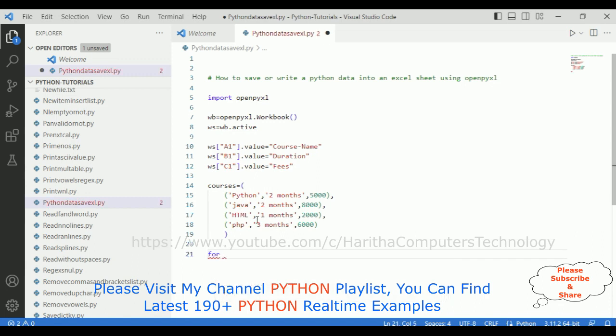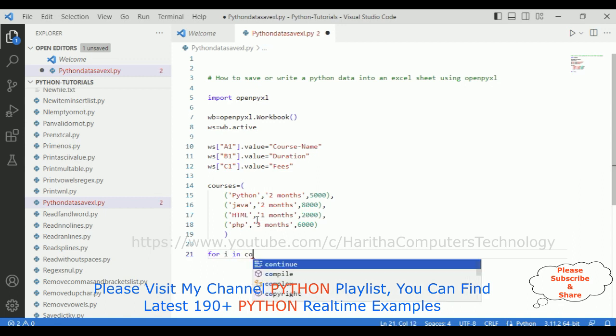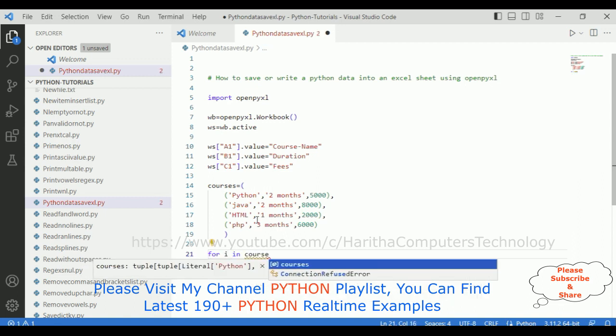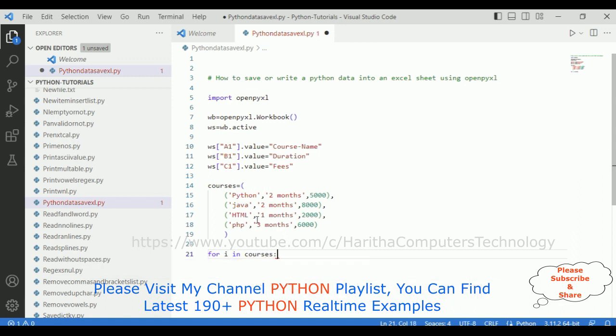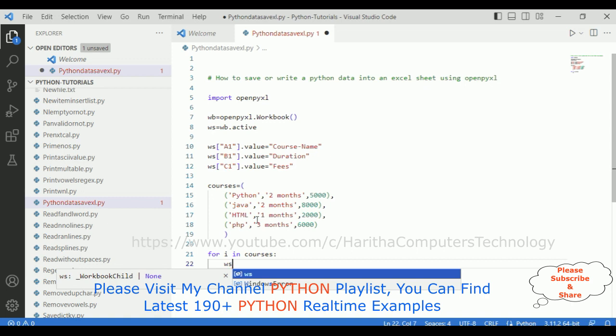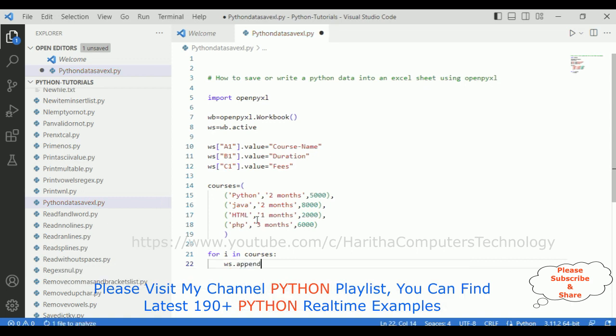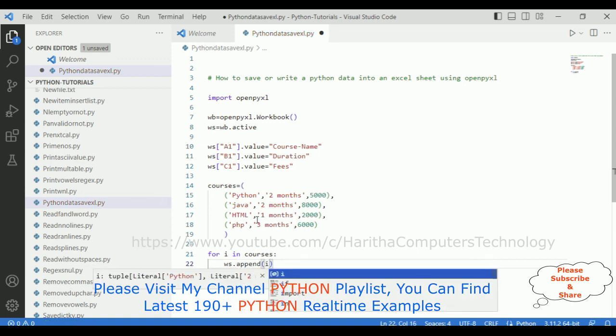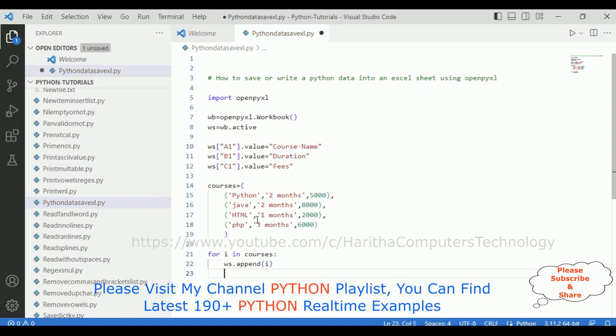So I am using for loop: for i in courses, we are getting the courses, the data from courses. Then worksheet.append method. In this append method, I am adding i, this variable I am adding here.